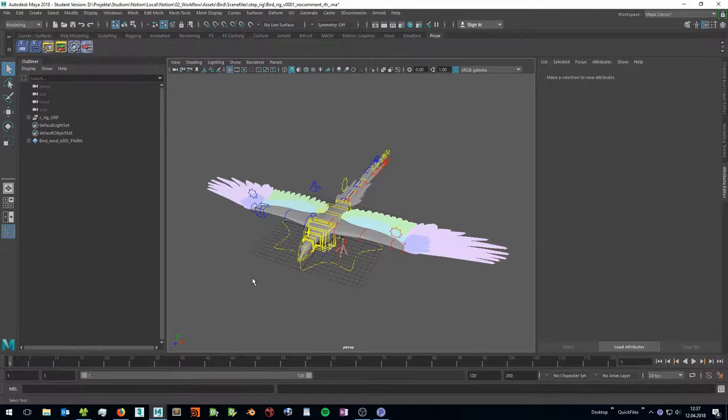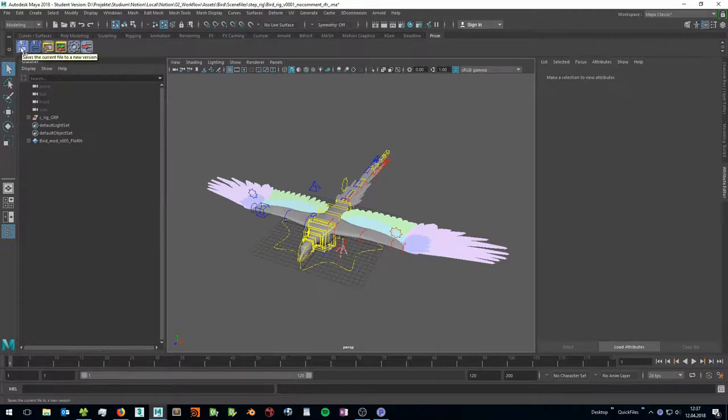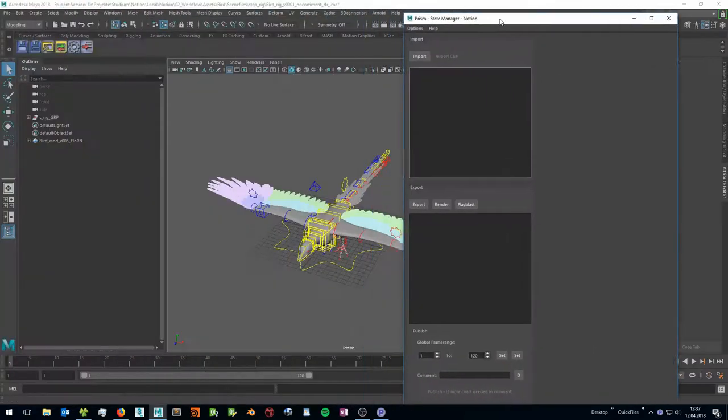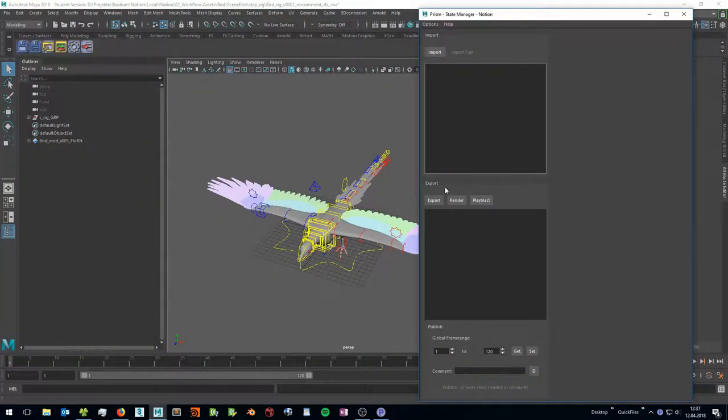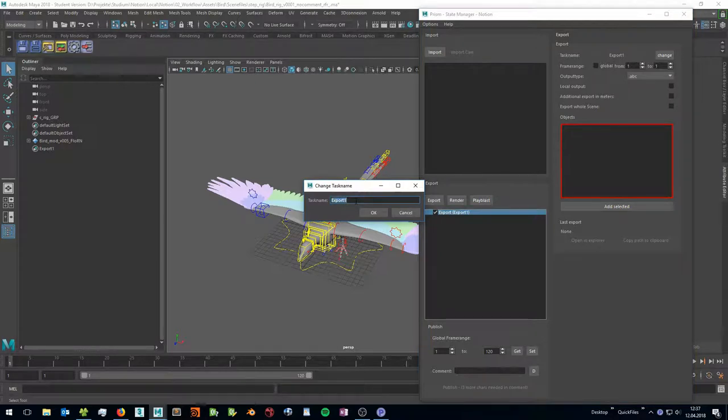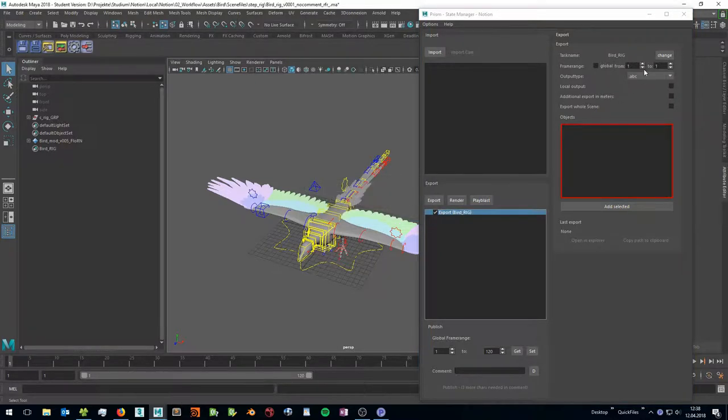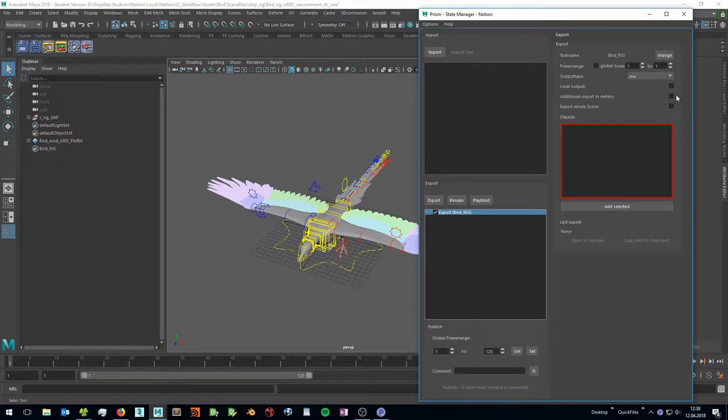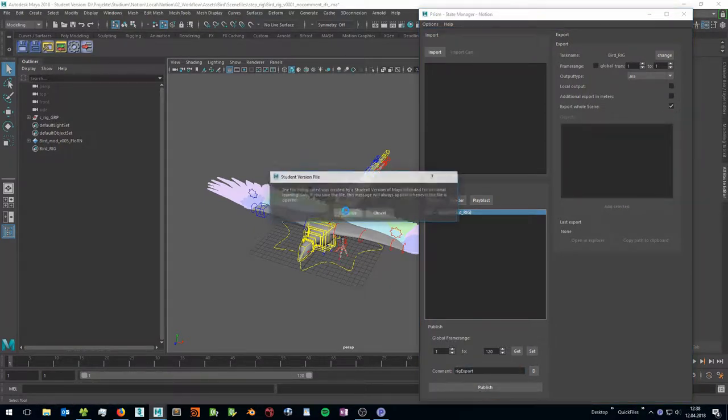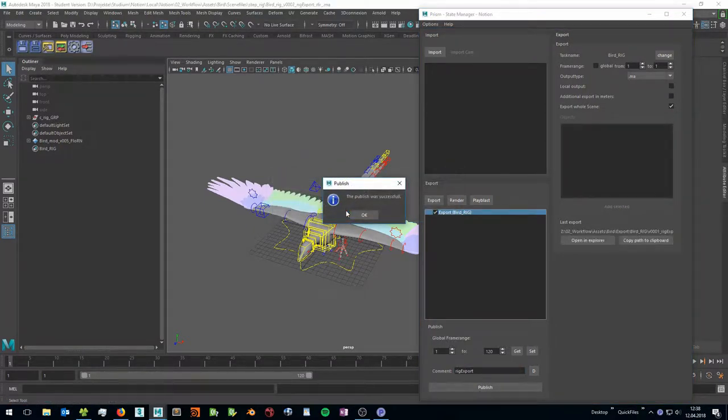In your 3D application you can save your scene file to a new version by clicking on the save version icon in the PRISM shelf. To export objects open the state manager and create an export state. Set a task name and the output file format and then you can publish your scene file to export your objects. When you publish your scene all states in the export list will be executed.